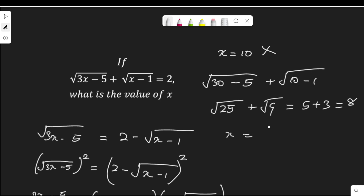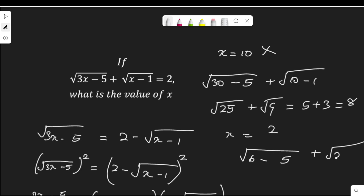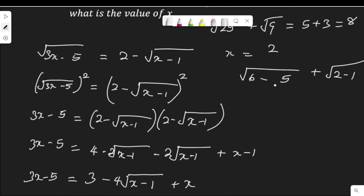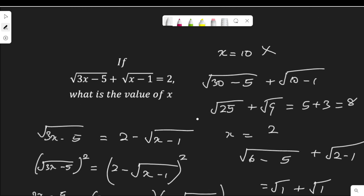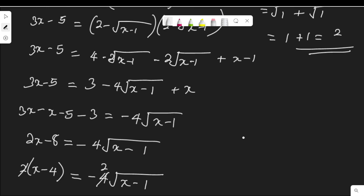Now let's check x equals 2. Putting into the equation: root(3 times 2 minus 5) plus root(2 minus 1) equals root(6 minus 5) plus root(2 minus 1), which is root 1 plus root 1. The square root of 1 is 1, so 1 plus 1 equals 2. This satisfies the equation since we arrive at 2. Therefore, the only solution is x equals 2.